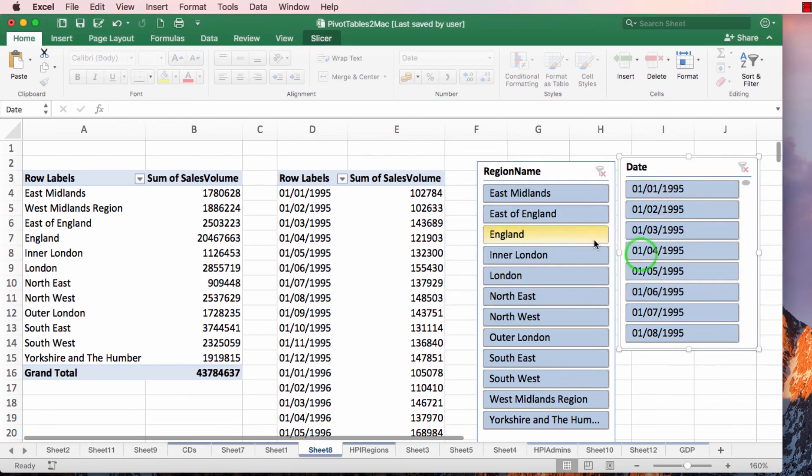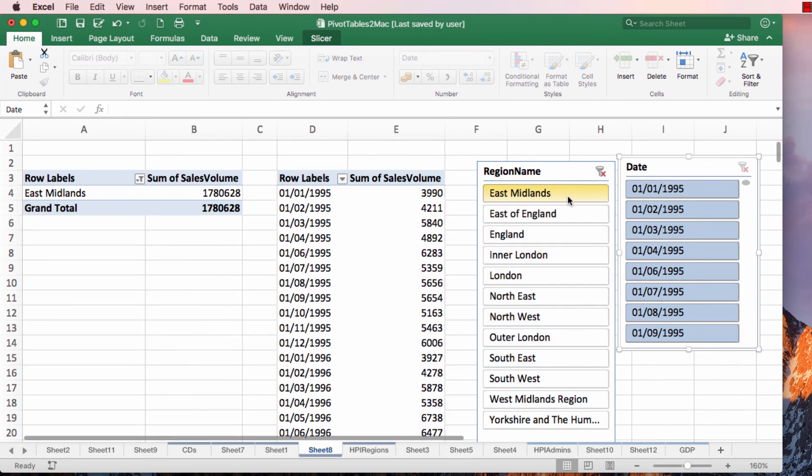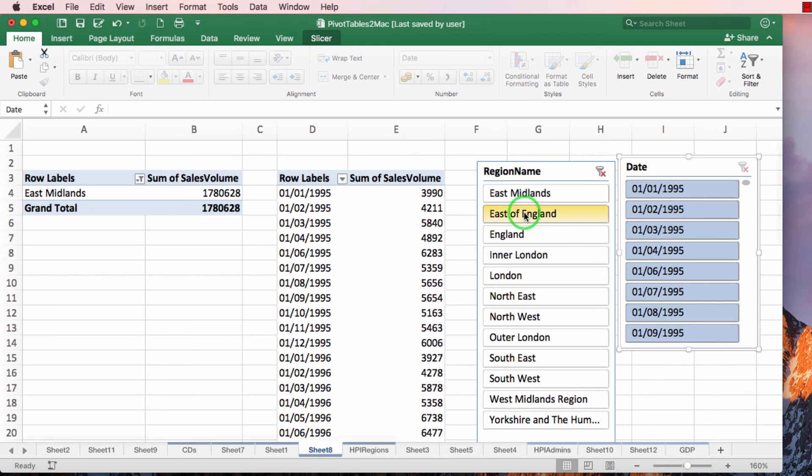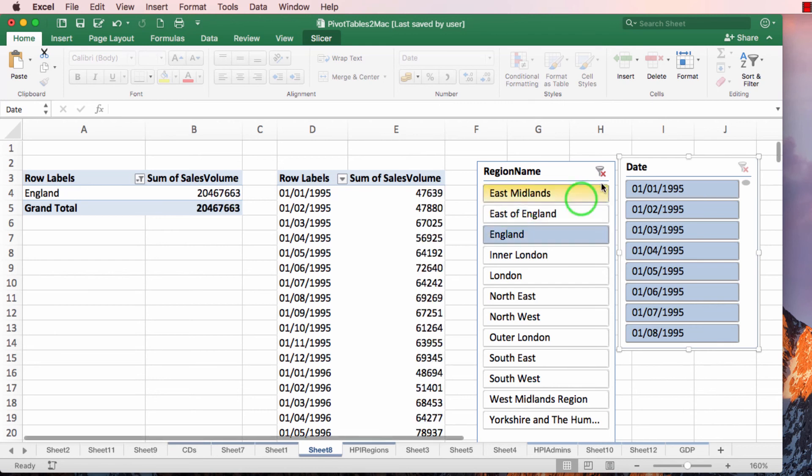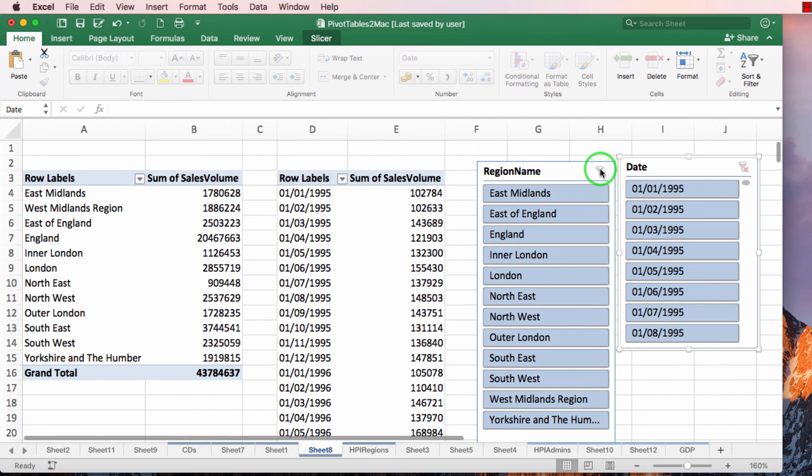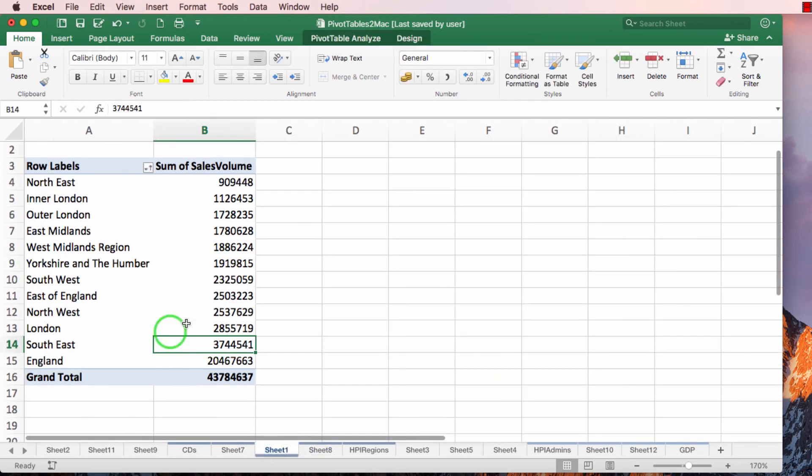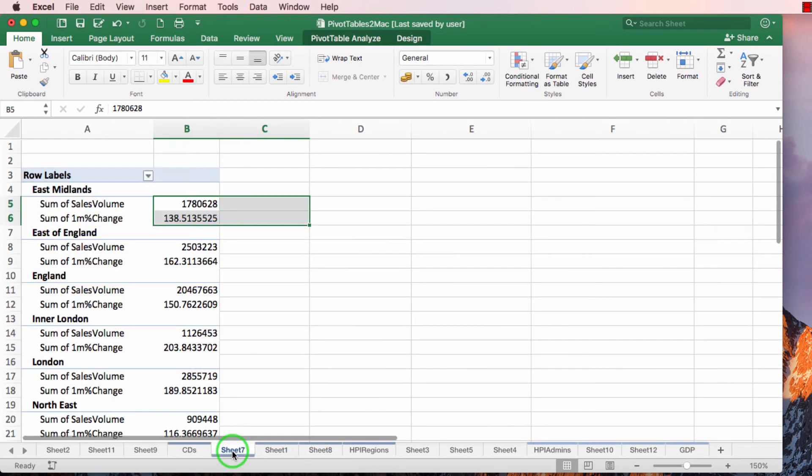So now when I click East Midlands, it affects both pivot tables. How useful is this? We have got two synchronized pivot tables. And not only that,